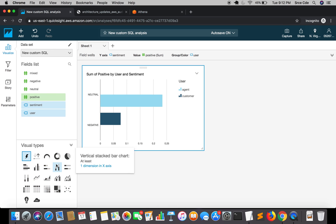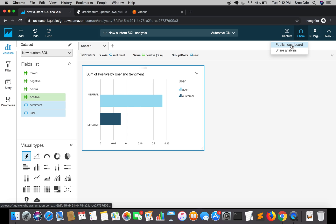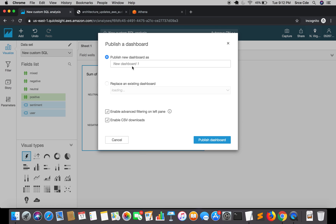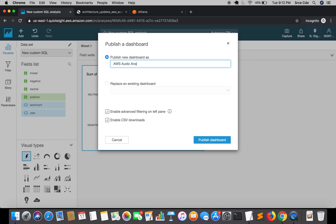Once you are done with this modification or editing, you can click on share and you can say publish to dashboard. Let's click on publish dashboard. It's asking for publish a new dashboard as, or you can also replace an existing dashboard. I will say AWS audio analysis, and then I will say publish dashboard.